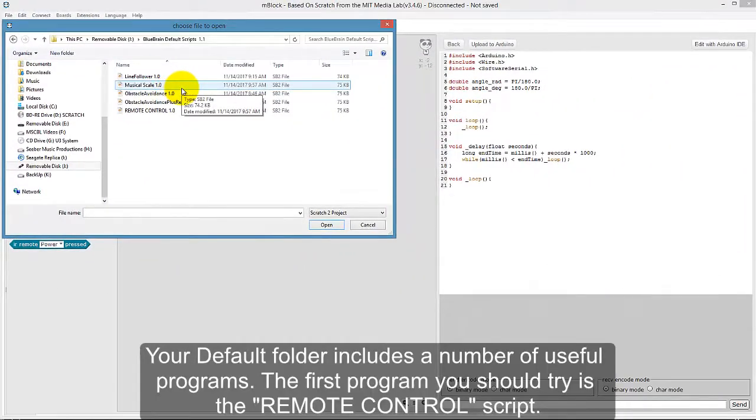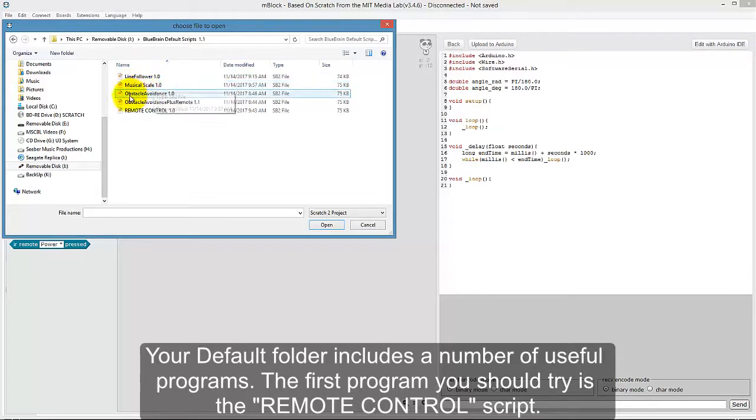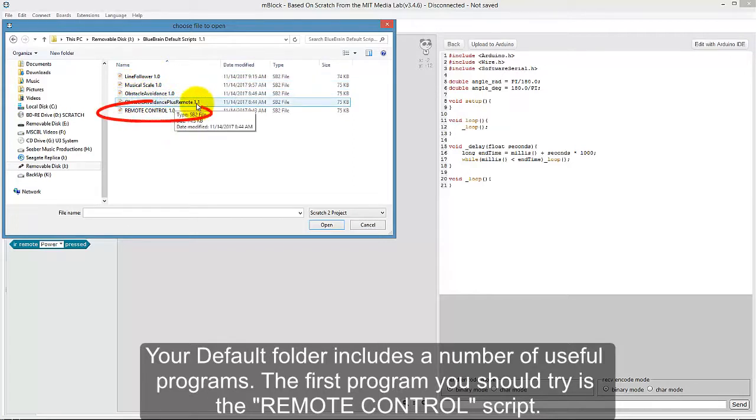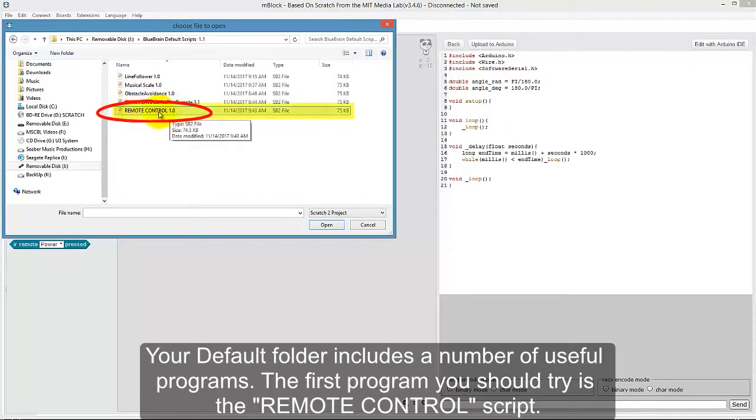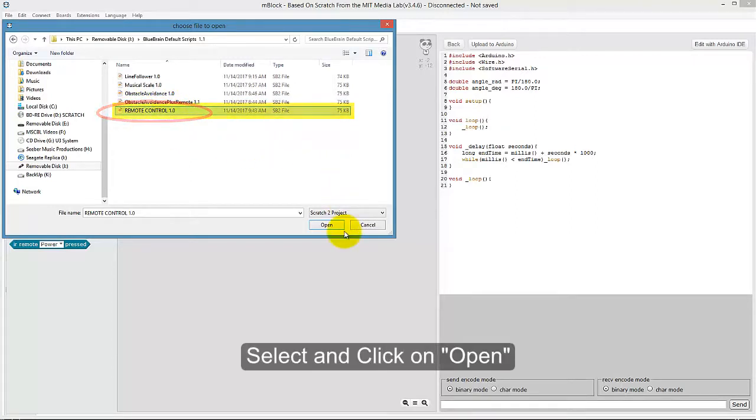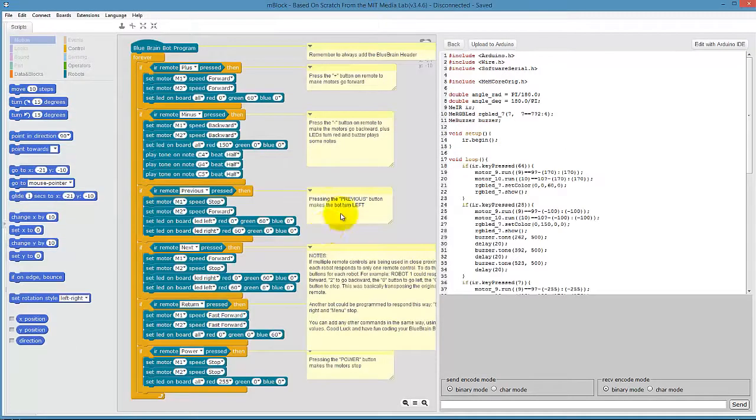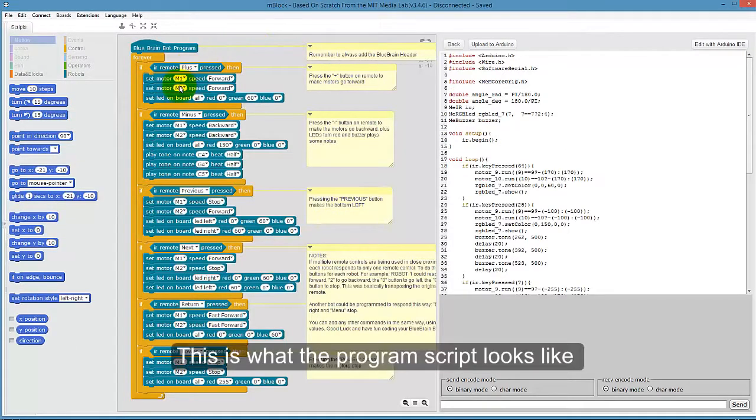Your default folder includes a number of useful programs. The first program you should try is the Remote Control Script. Simply select and click on Open. This is what the program script looks like.